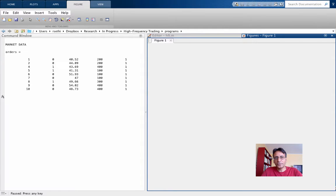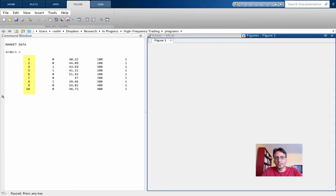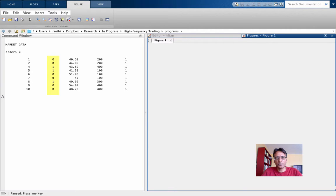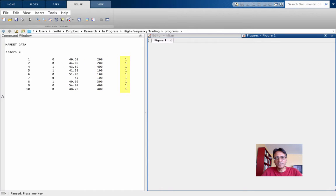We started off with a bunch of orders, one in every period except for the third period. And here, the first column tells you the period in which the order arrives. The second column tells you whether it's a buy or a sell order, where zero stands for sell and one for buy. The third column is the price, the fourth is the quantity, and the fifth column is the trader type. In this case, since there are only liquidity traders, the trader type is just one.